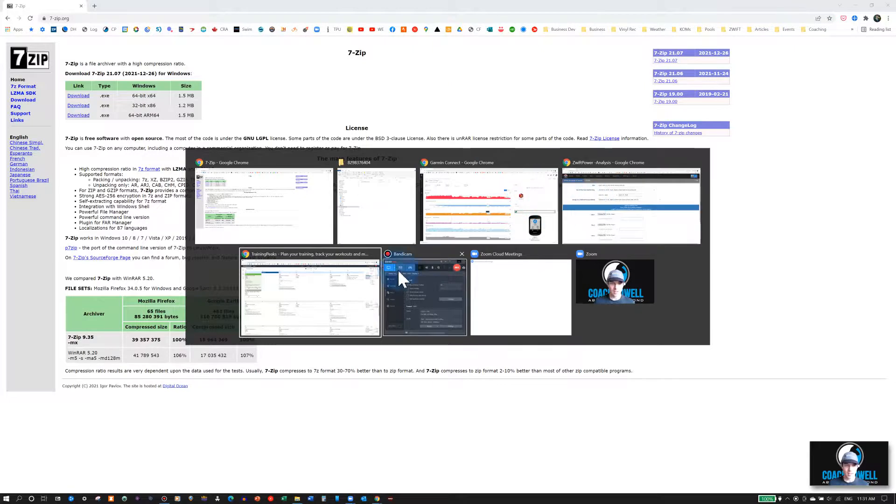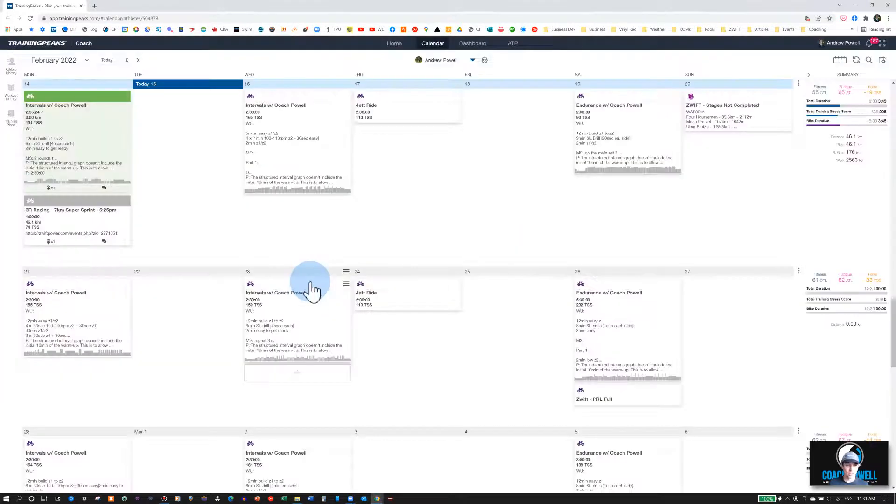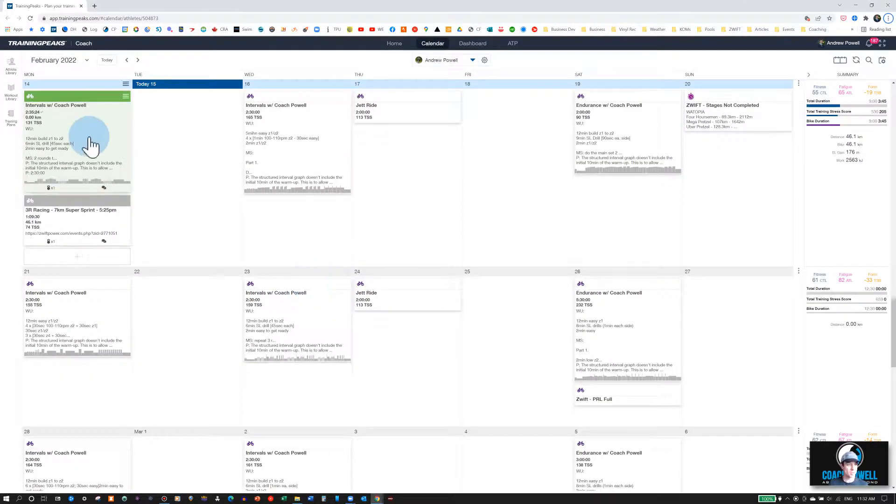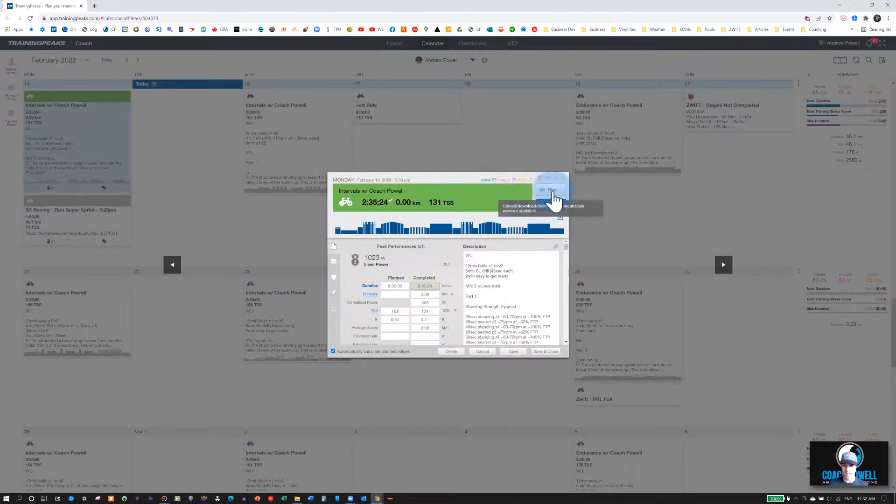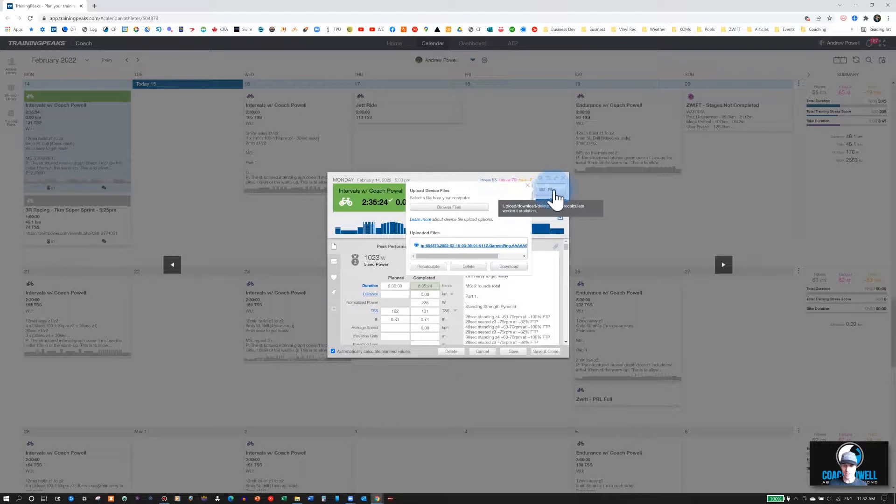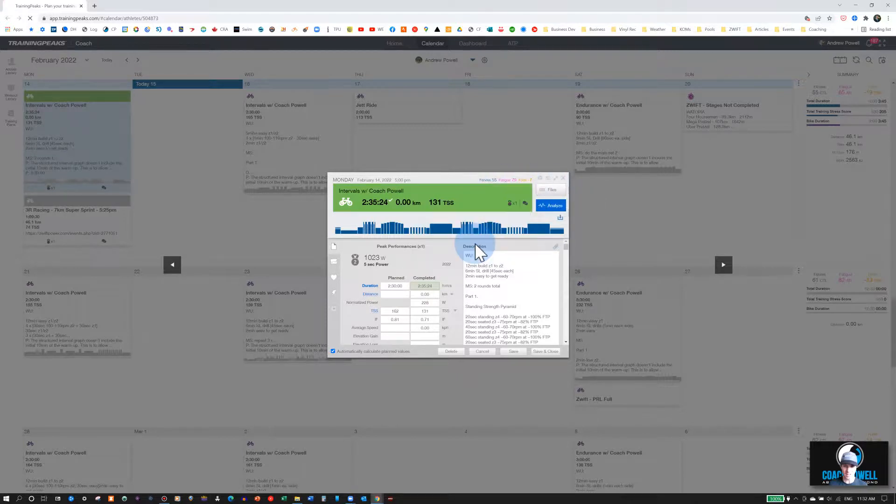Next up here, if you're using TrainingPeaks or another app, you can also export files from these apps. So in TrainingPeaks, if you select the workout and then you go to File, you can see the uploaded file here. If you click on that, it will extract or export that file.